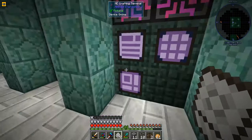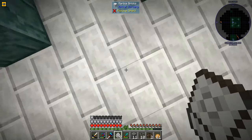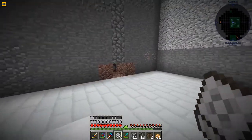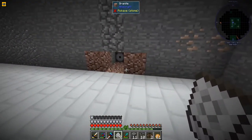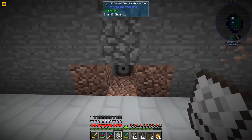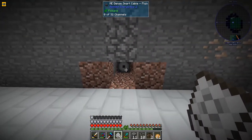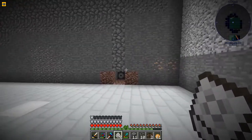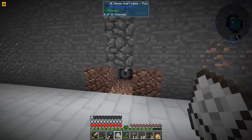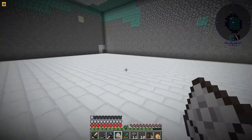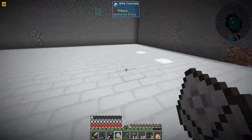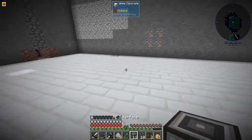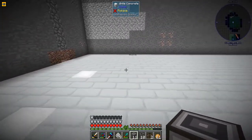Down here I've already got a dense ME terminal - well, not a terminal but a smart cable. So that's 32 channels, meaning we have 32 channels for these guys.